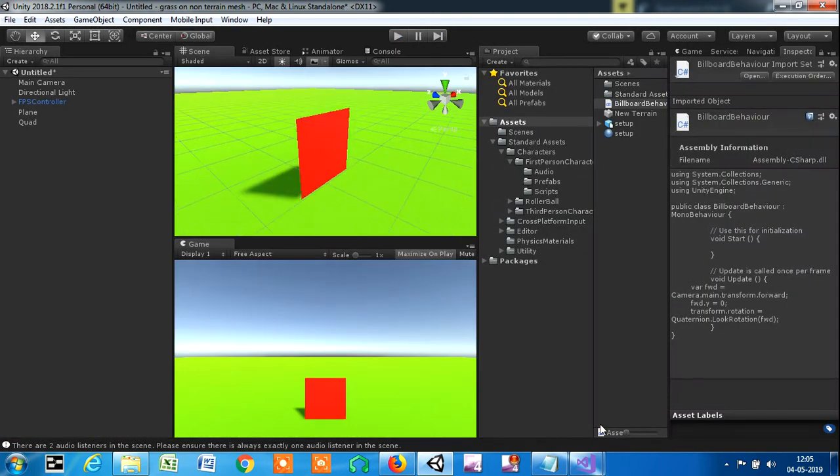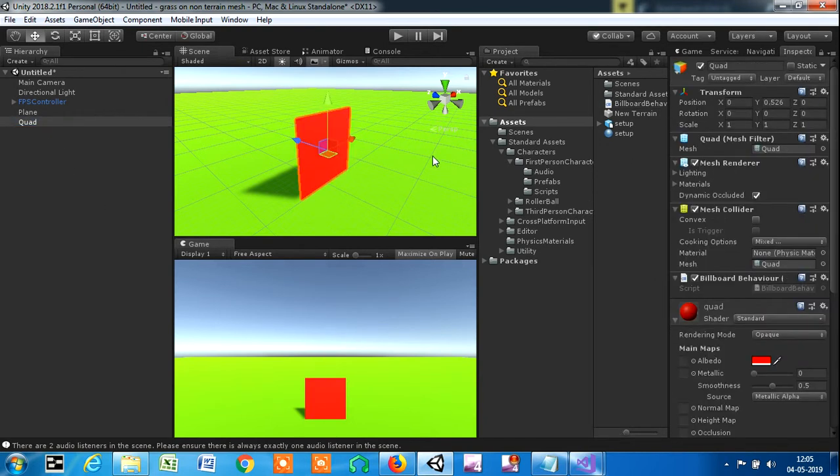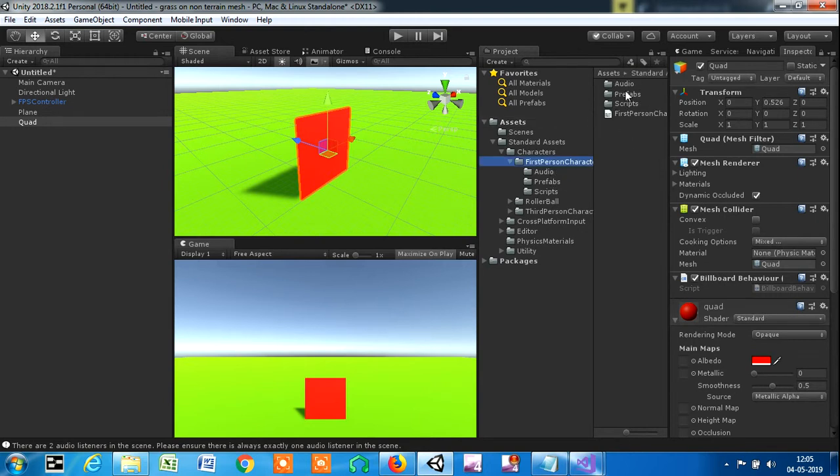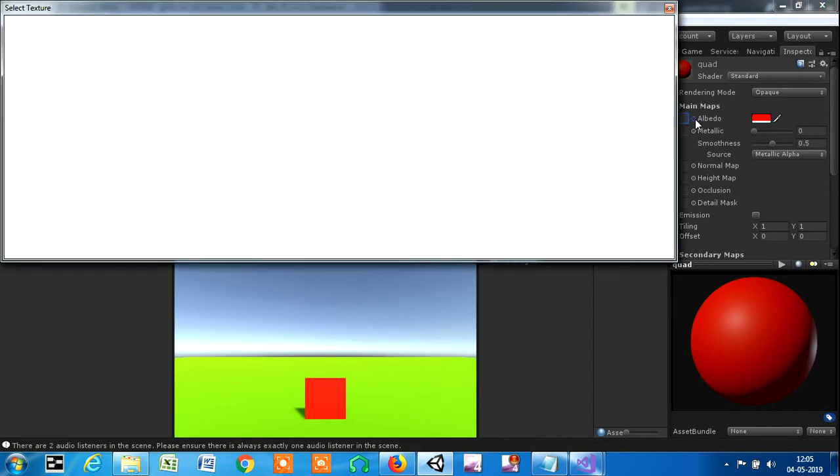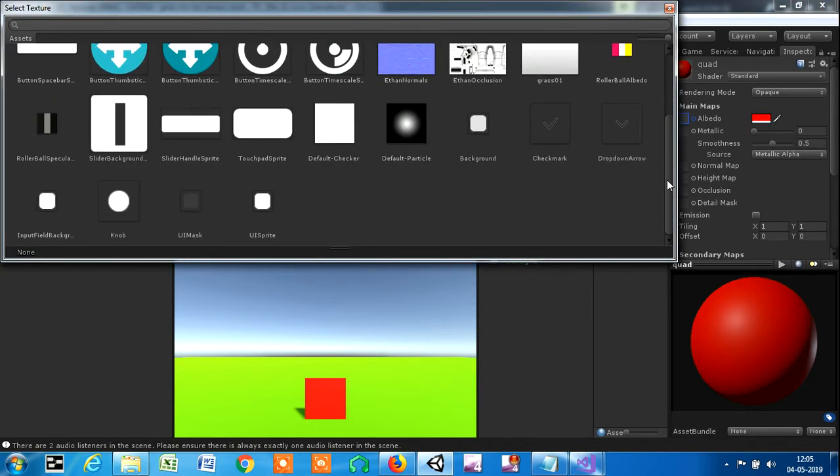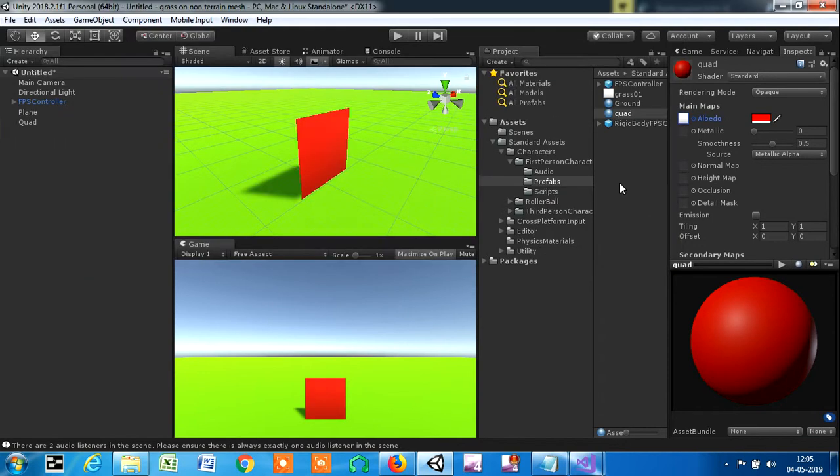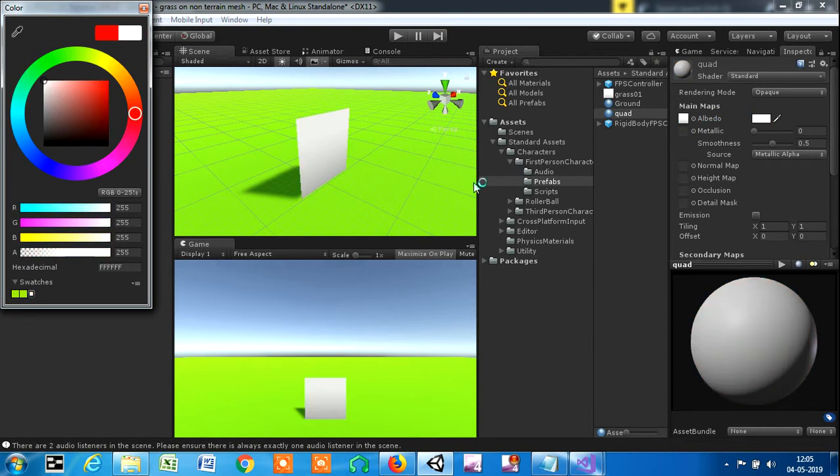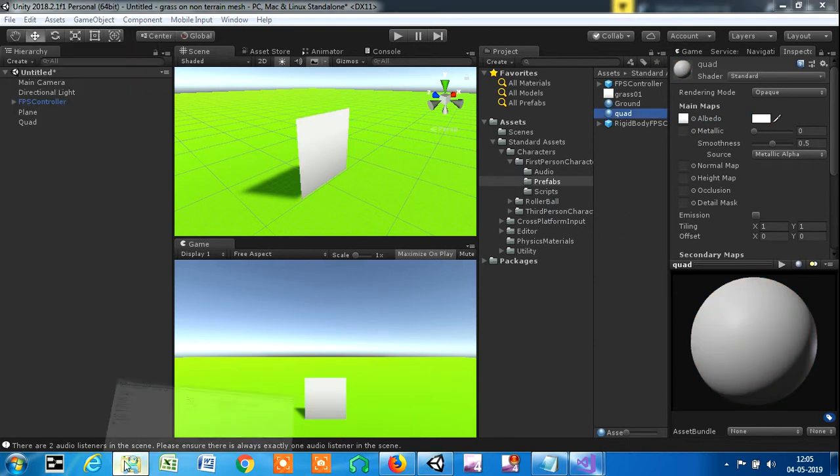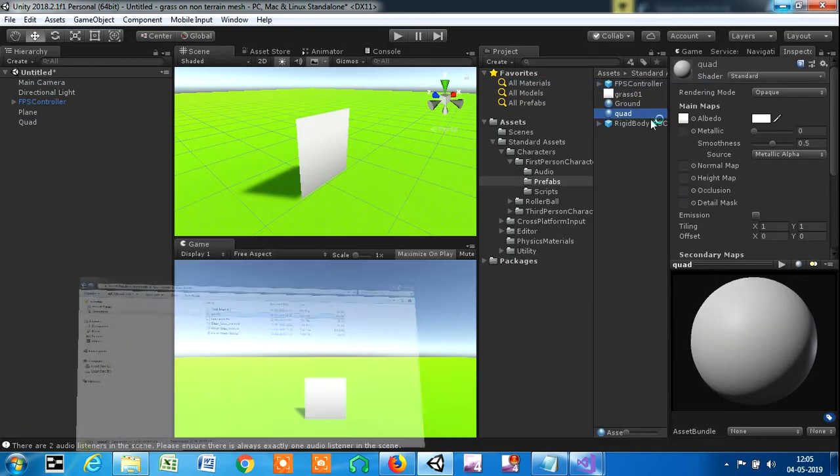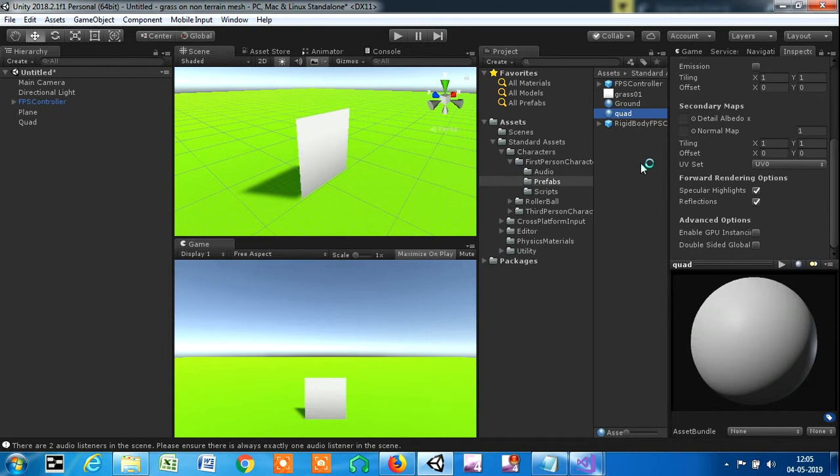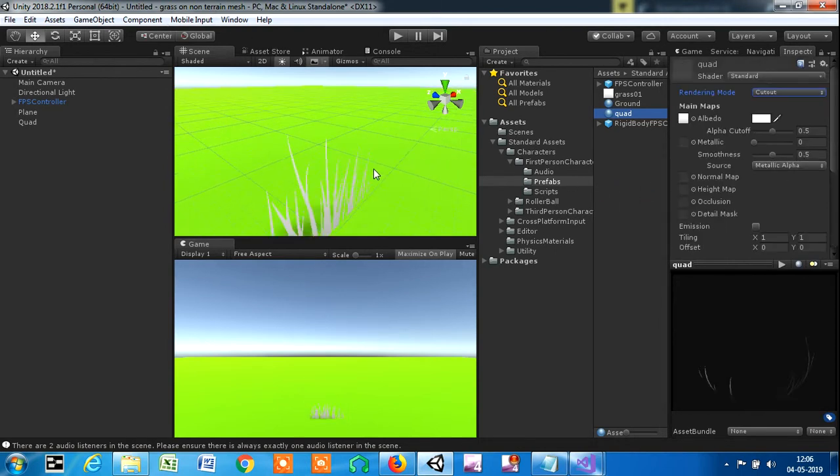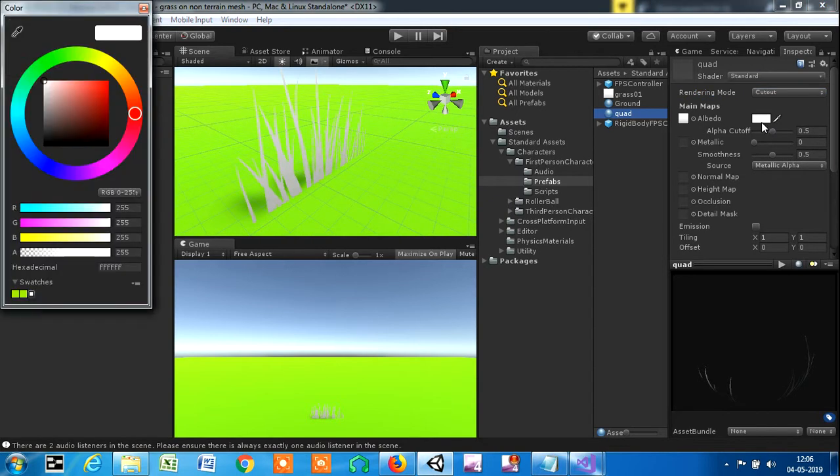There's another way of doing this without billboard behavior, but first set up the material. I'm going to go to the quad, first preset controller prefabs, yes quad. I'm going to take an albedo texture. I got this albedo texture from Nature Starter Kit Pack 1, so you need to import that package. I've added it and made it a cutout.